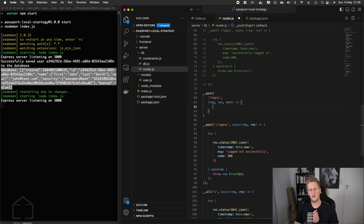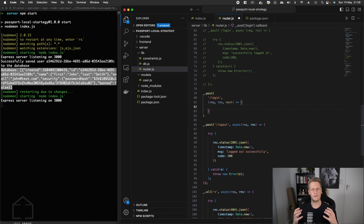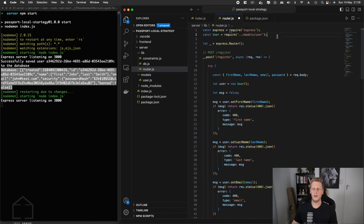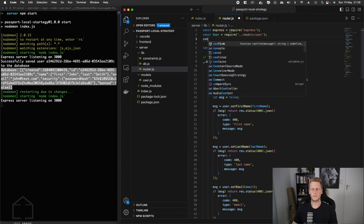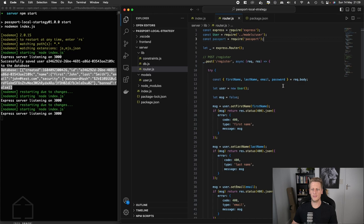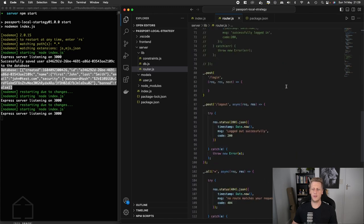So in the body of the request handler, we're going to now reference the passport library and implement that authenticate function. At the top of the file, just go ahead and require in the passport library. And once that's done, then we can make a reference to passport and then we can call this authenticate function.